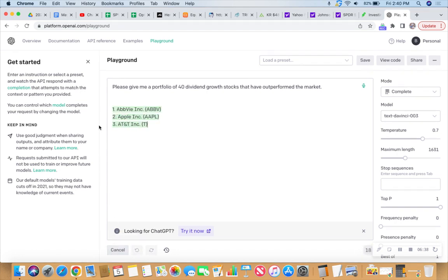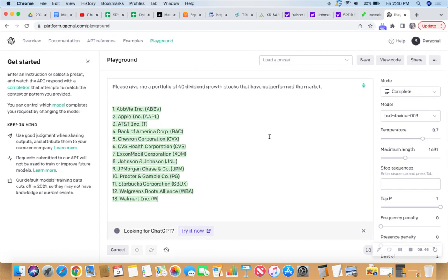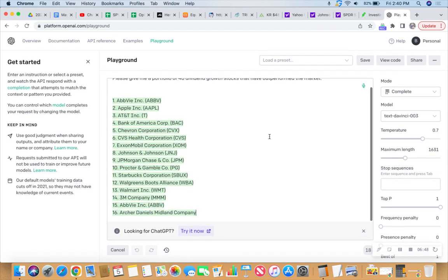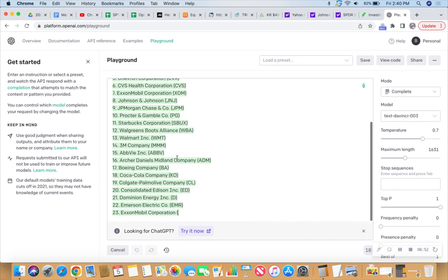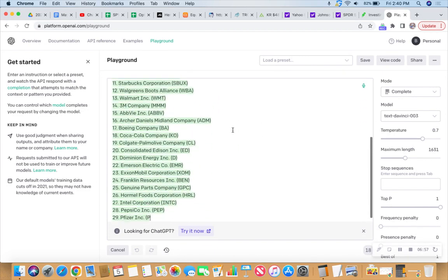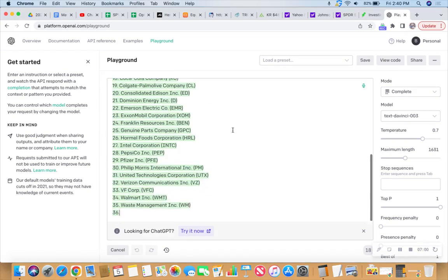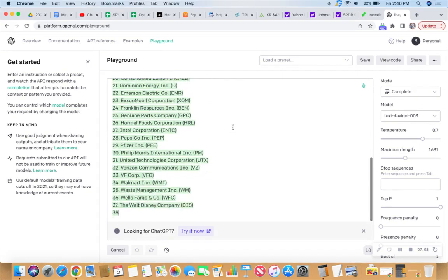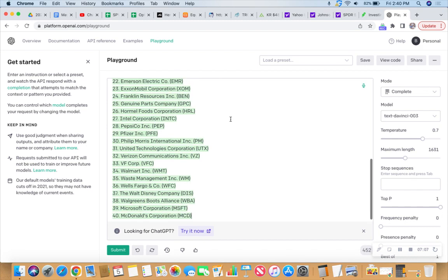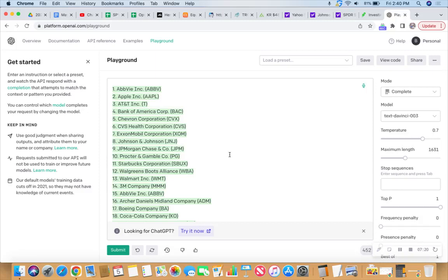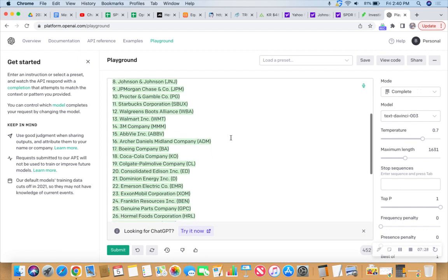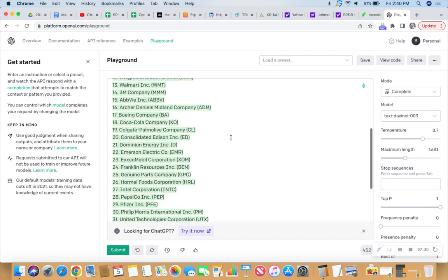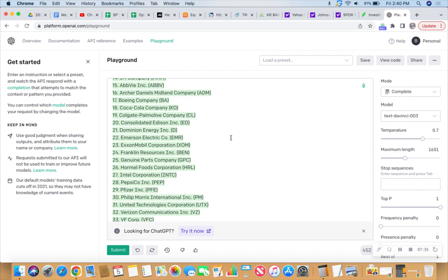AbbVie, Apple, AT&T, Bank of America, Chevron, CVS, ExxonMobil, Johnson & Johnson, JPMorgan Chase, Procter & Gamble, Starbucks, Walgreens, Walmart, 3M. Let me clear my throat. AbbVie again? Wait, didn't we already see AbbVie? Tammy, slow down. I swear AbbVie was first on the list and she listed it twice. AbbVie at number one and number 15. Hello robot. Archer Daniels Midland, Boeing, Coca-Cola, Colgate-Palmolive, Consolidated Edison, Dominion Energy.